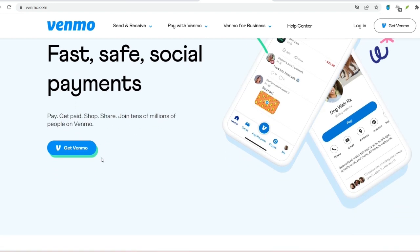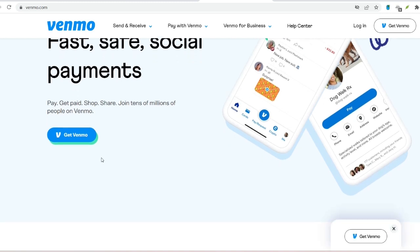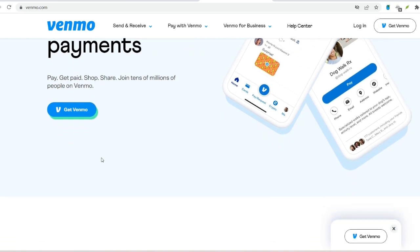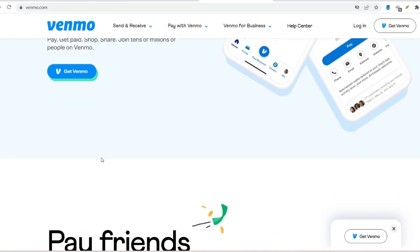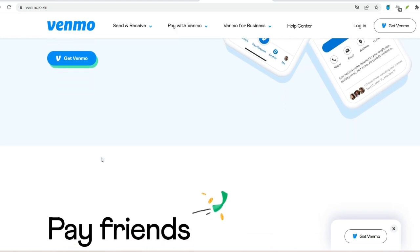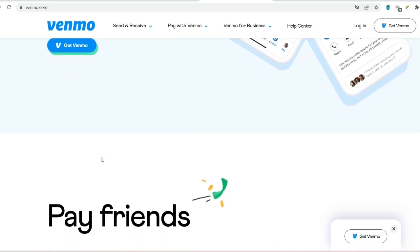Download the app. Venmo is currently available for free download on both iOS and Android devices. Simply search for Venmo in your respective app store and hit Download.